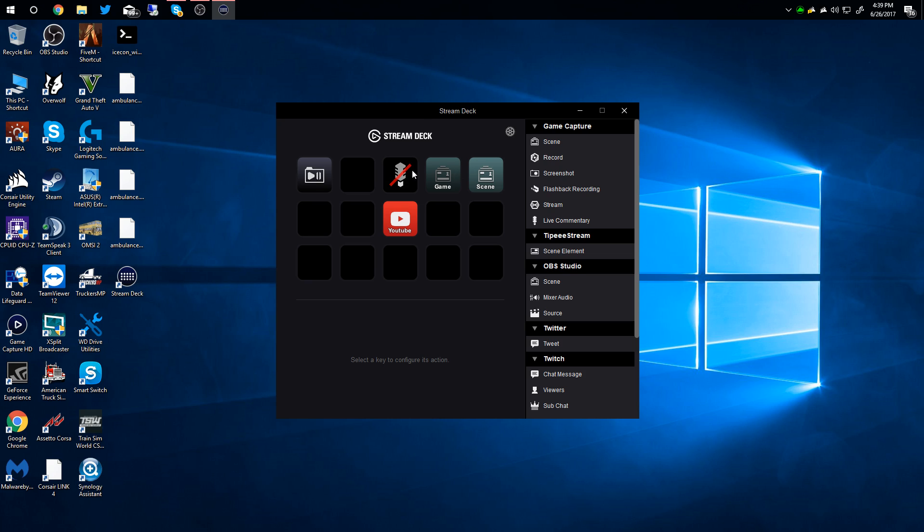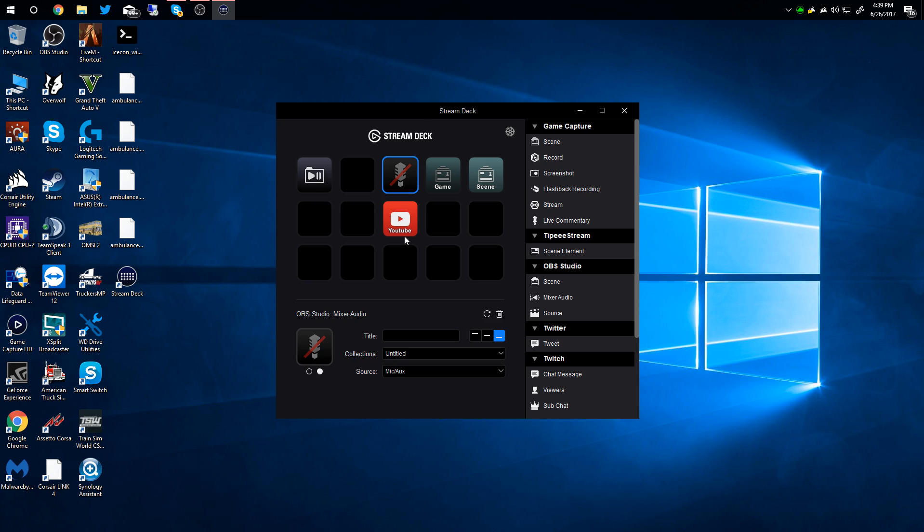The mic mute key changes, so you can see I made it dim right here. So if I mute it, it will switch the brightness of that so you can tell whether you have mute on or off.